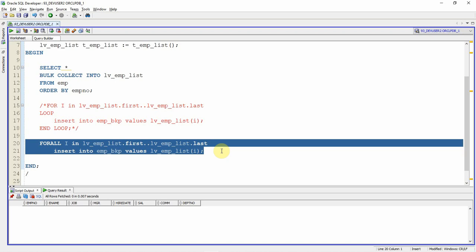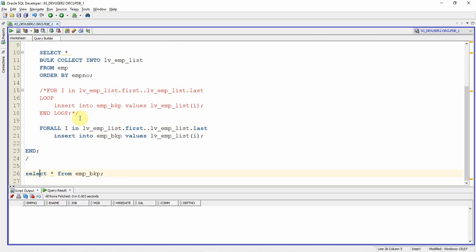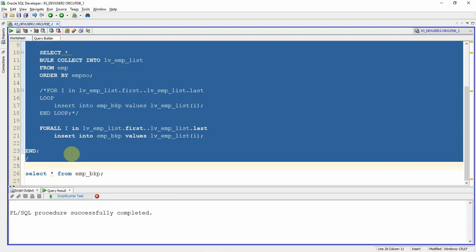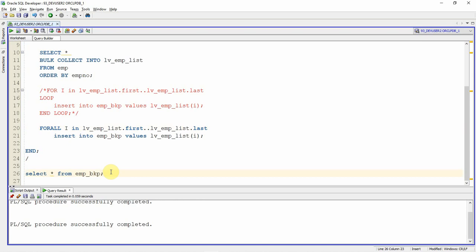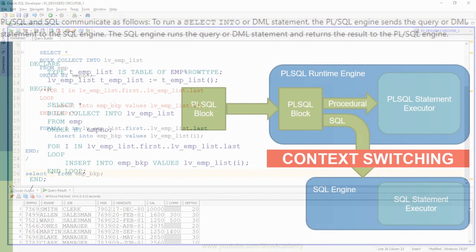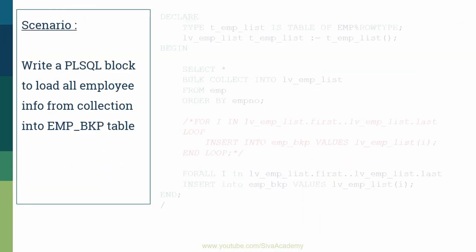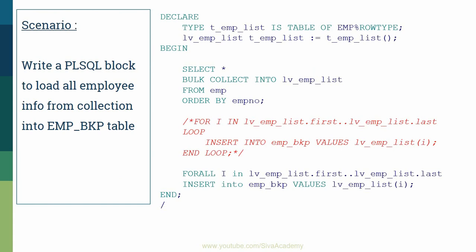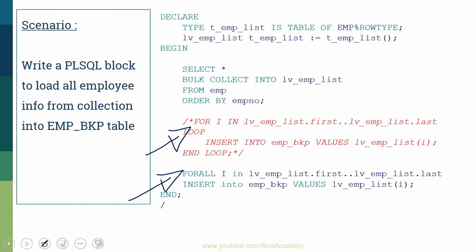Here is the FORALL statement. I have commented out the FOR section and included the FORALL block. After re-executing the block, the employee backup table is empty. The block executes successfully, and checking the employee backup table confirms that all the information from the collection has been loaded.